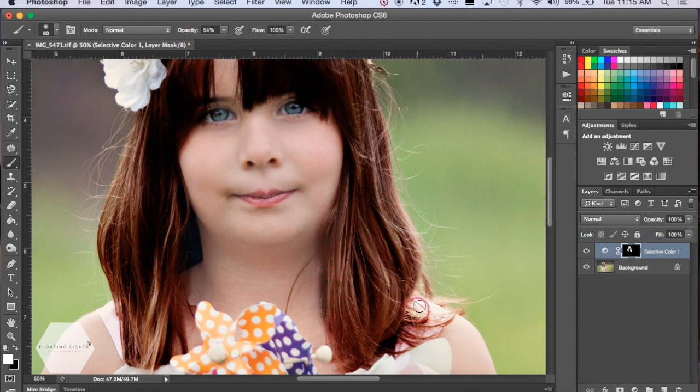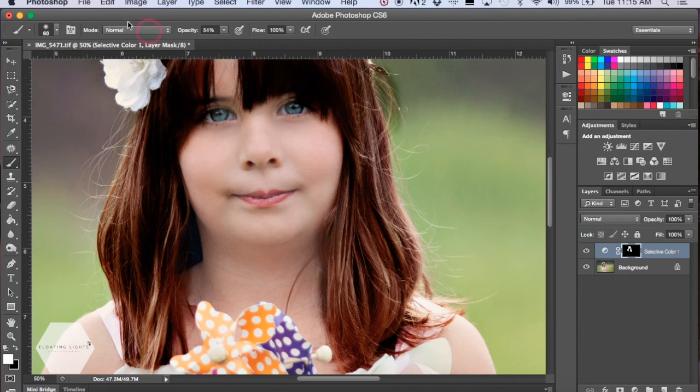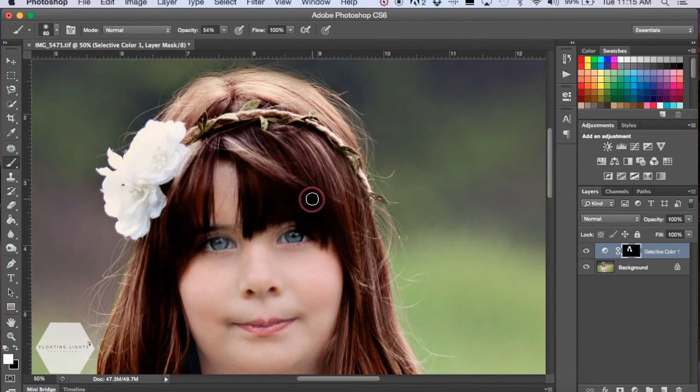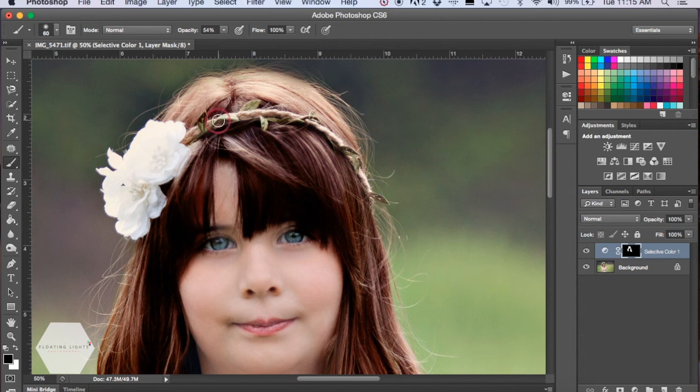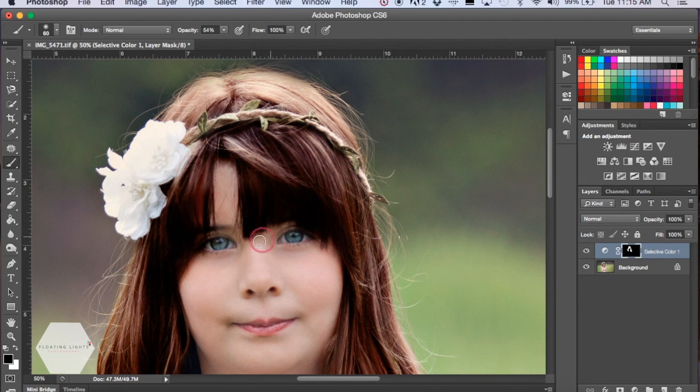So again, just adjust to your liking. And then if there's part of it that's colored that you don't like, you can just use your black brush and brush that off of her hair. It's a little bit dark on her eyes here, so I'll just remove a little bit of that.